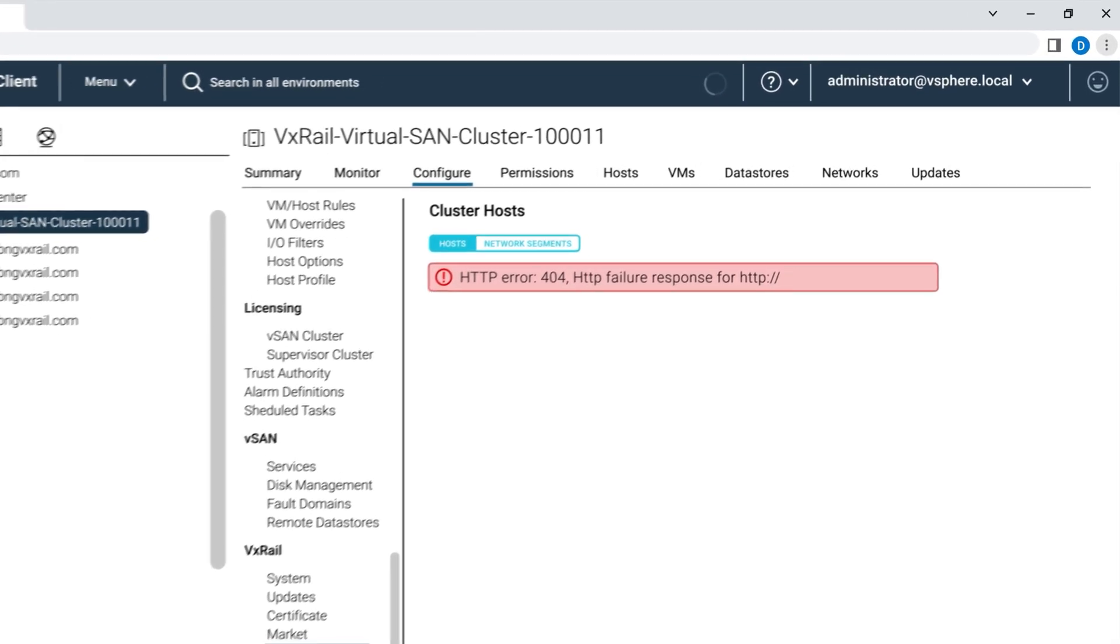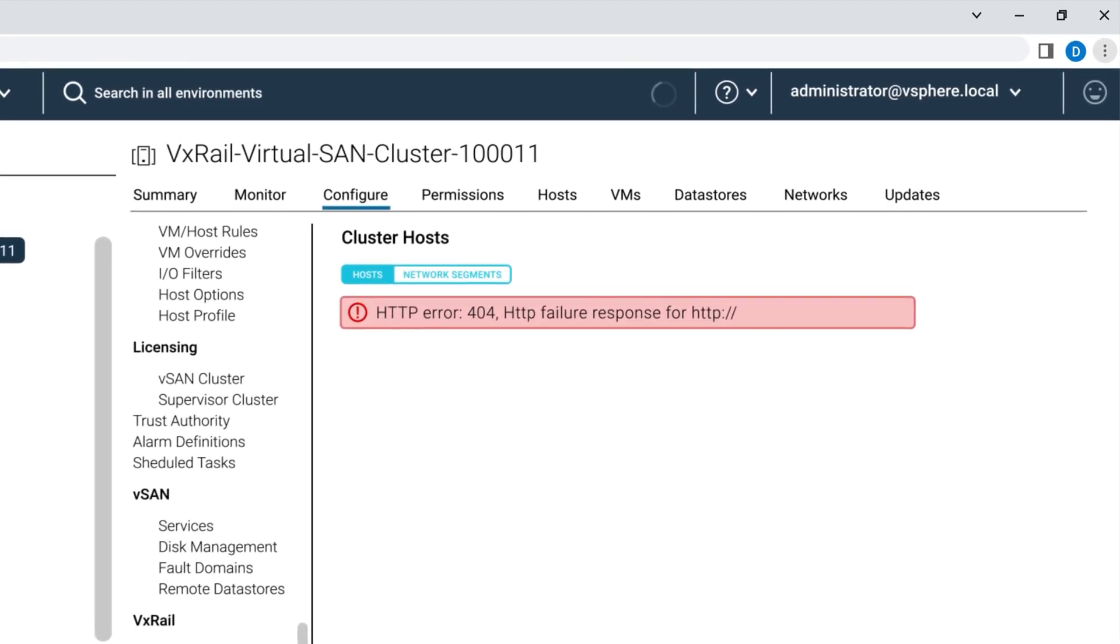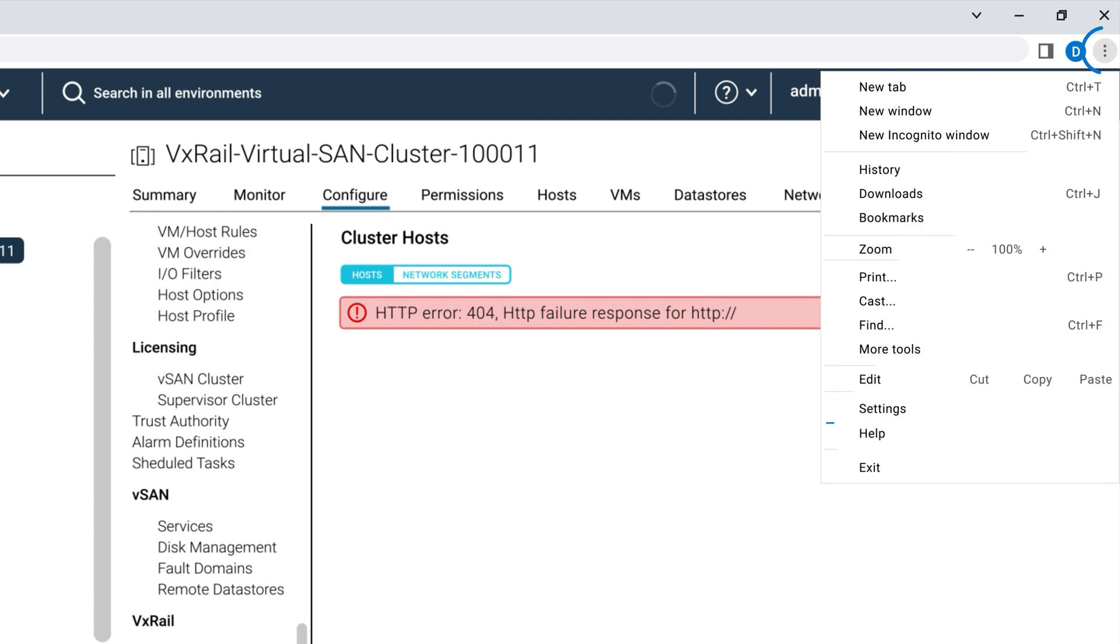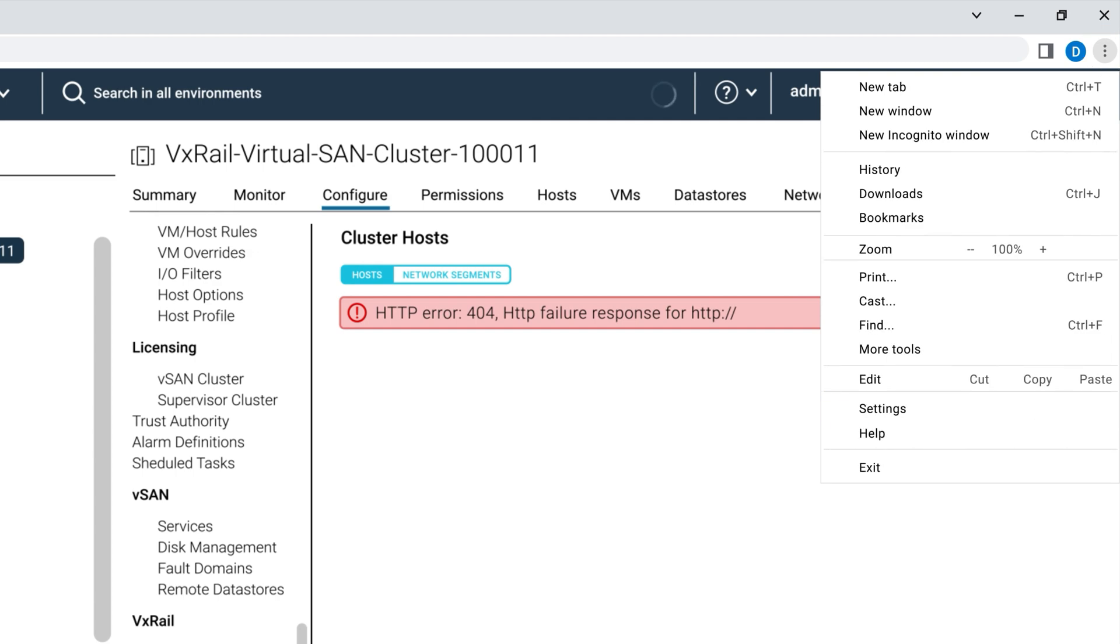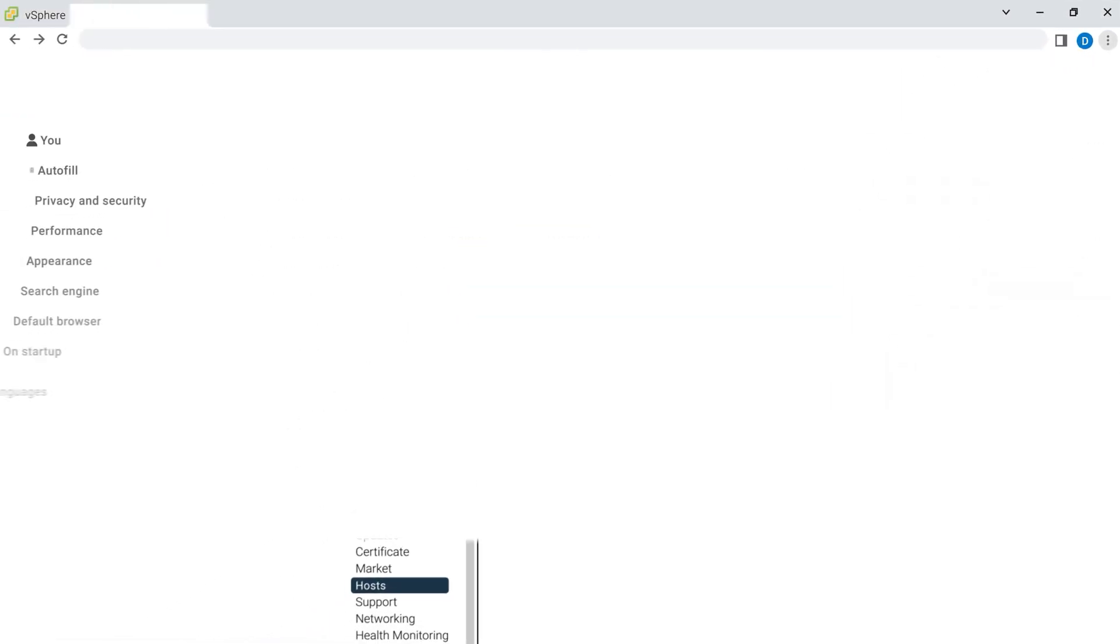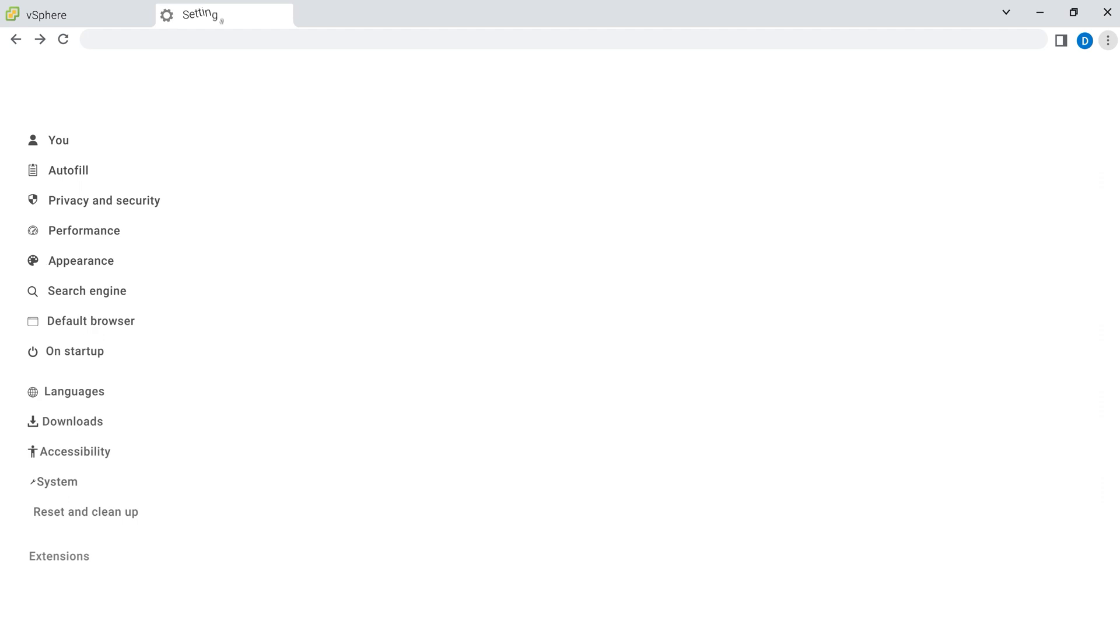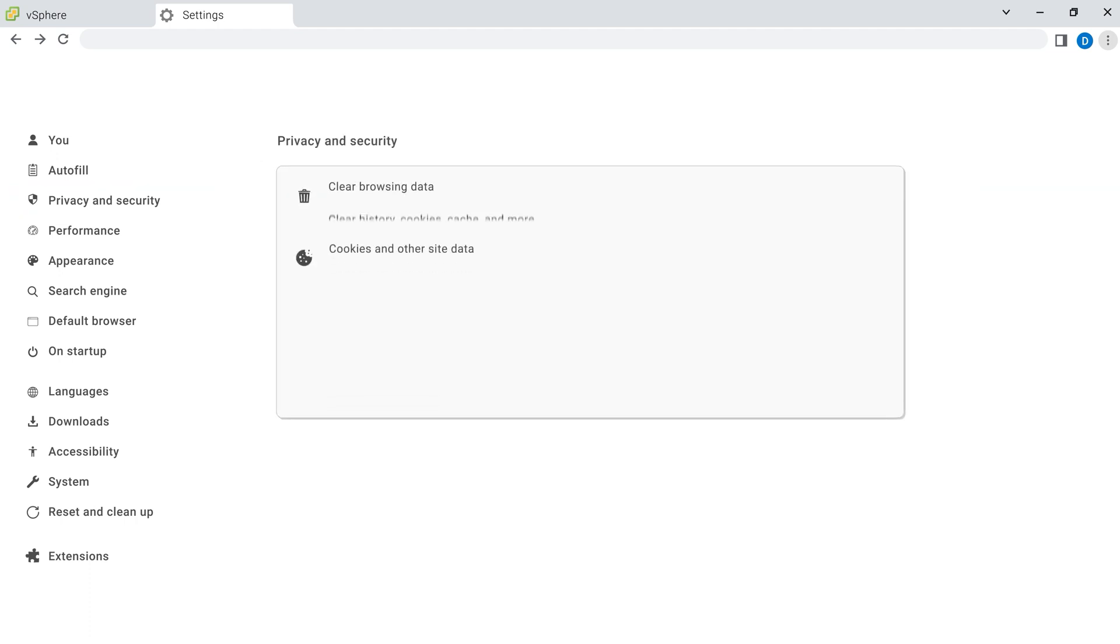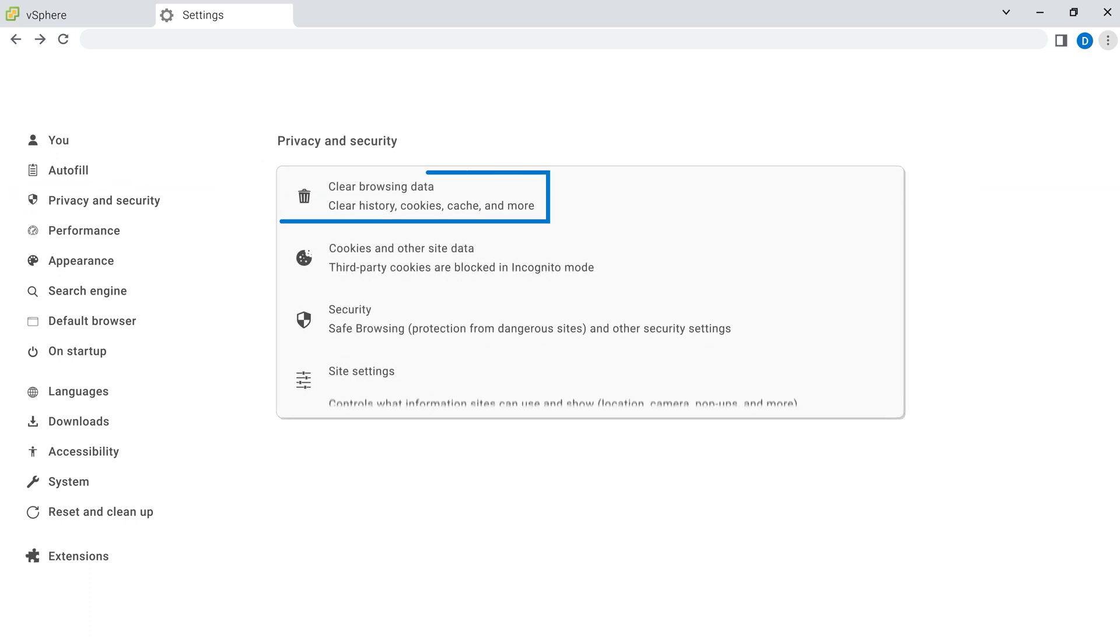For this browser example, select your menu option on the upper right and select settings. Select privacy and security and then select clear browsing data.